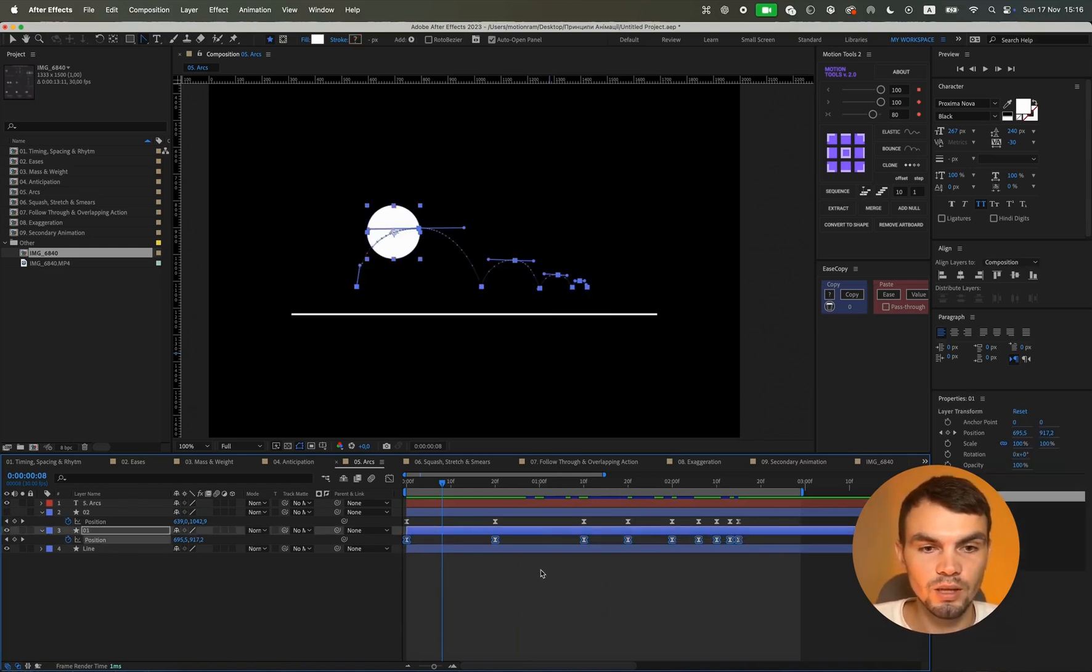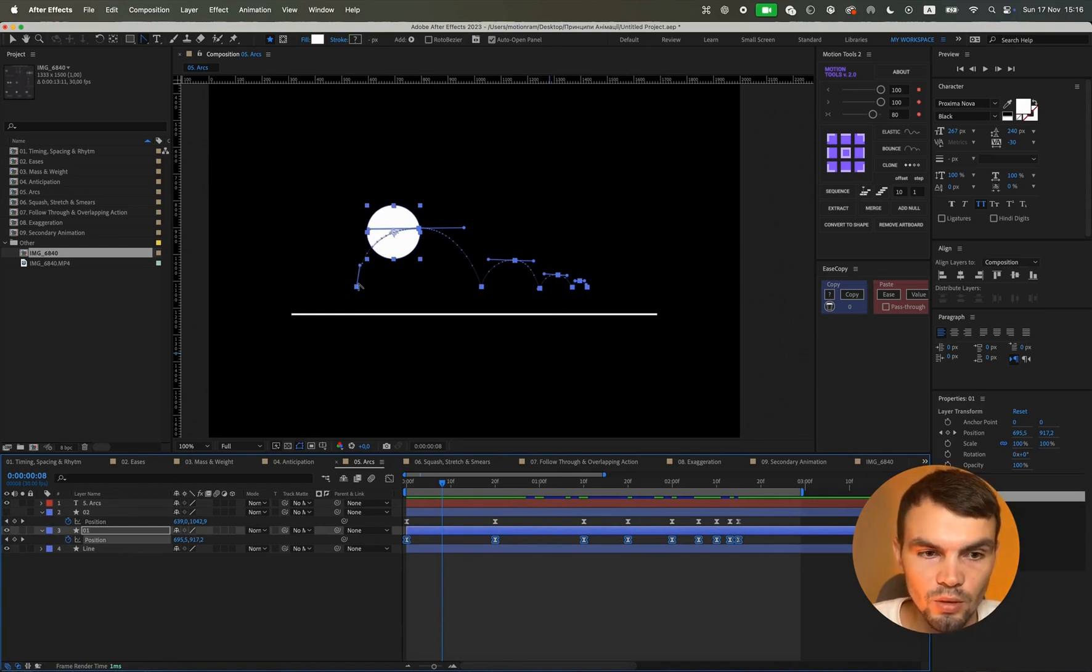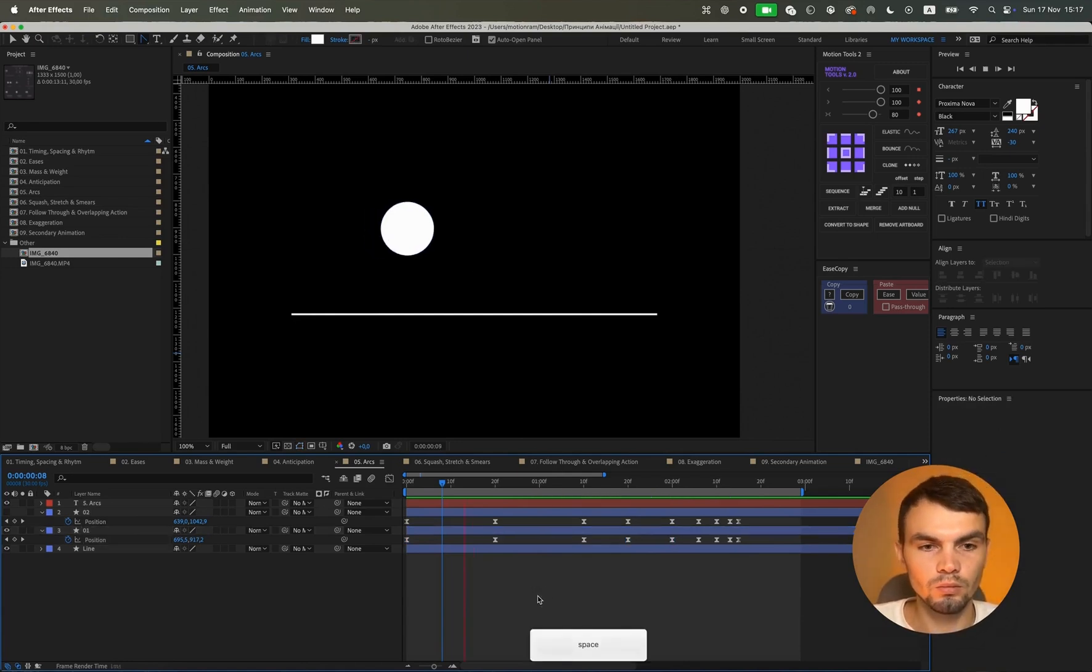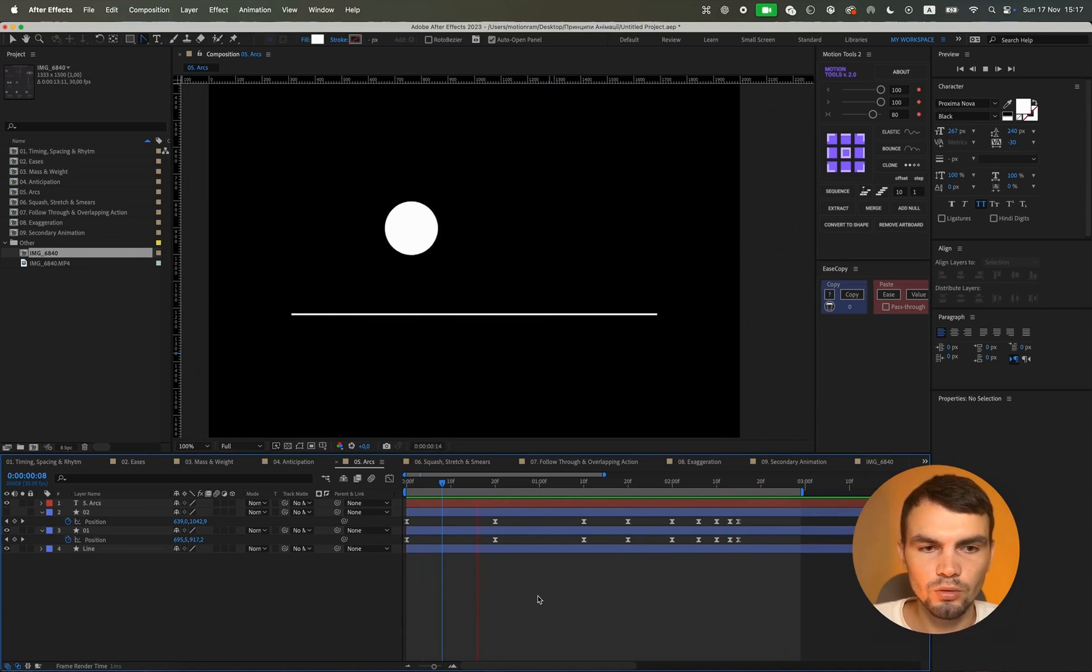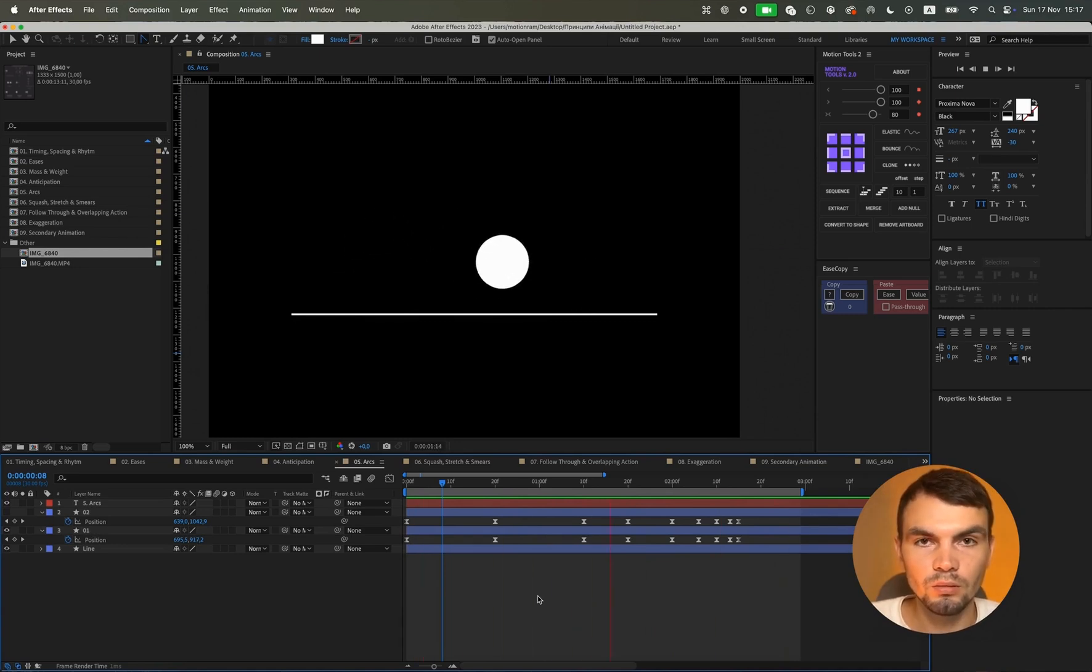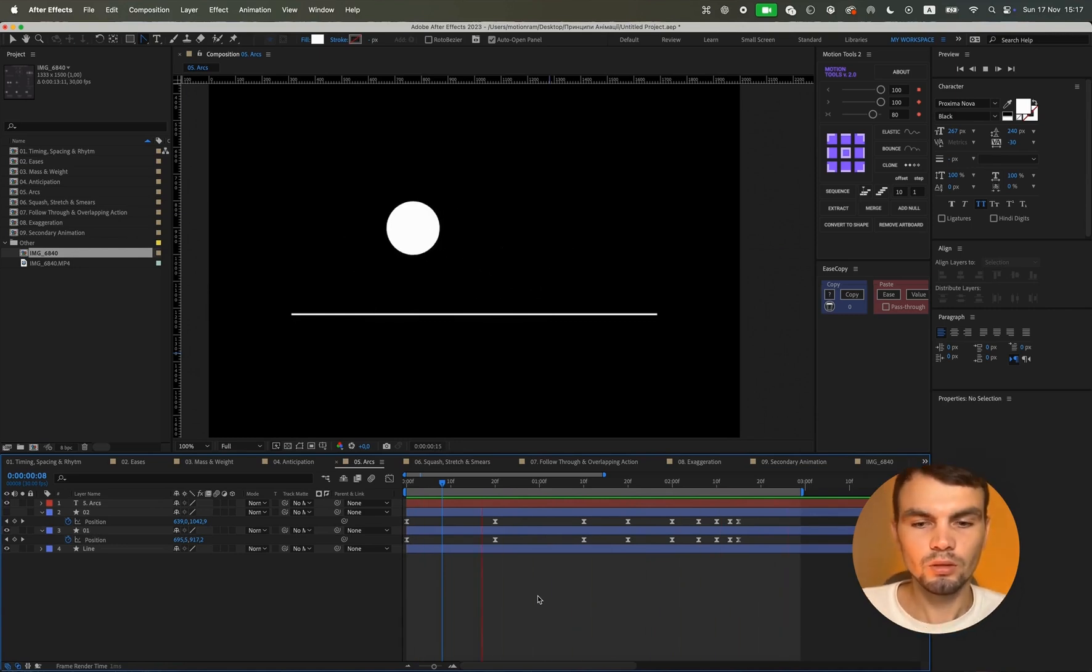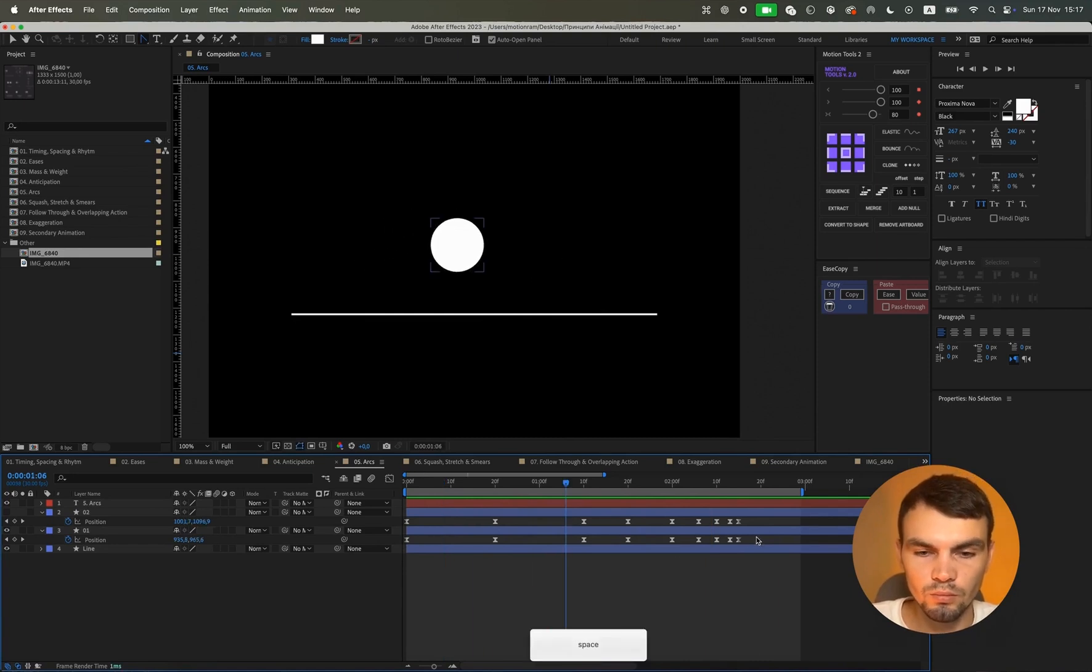I remind you that these bounces, for example, should follow the principle of such an arc, that is a semicircle. Maybe I didn't show it perfectly here. I just want to quickly demonstrate a visual example of how it should approximately look.